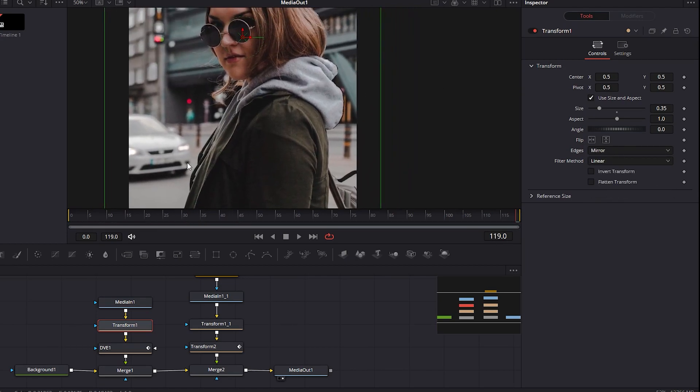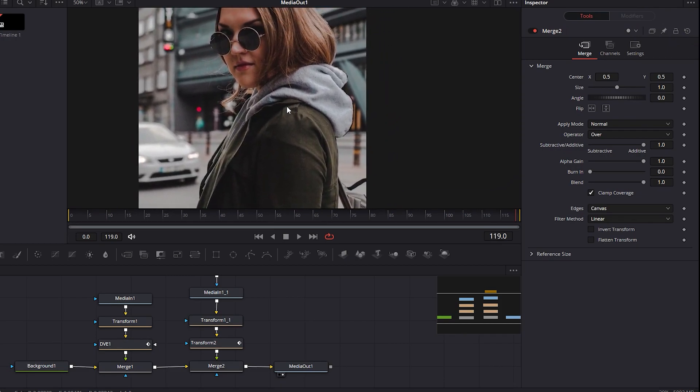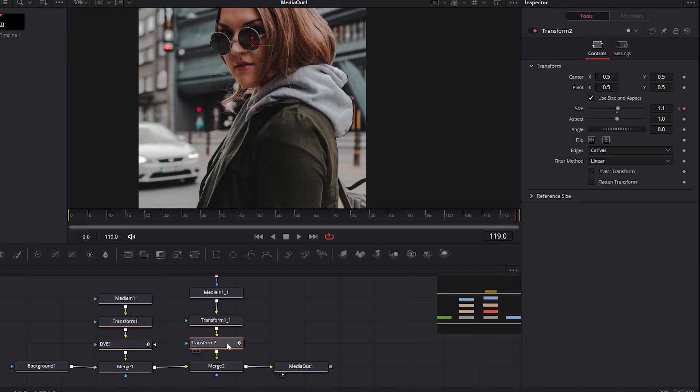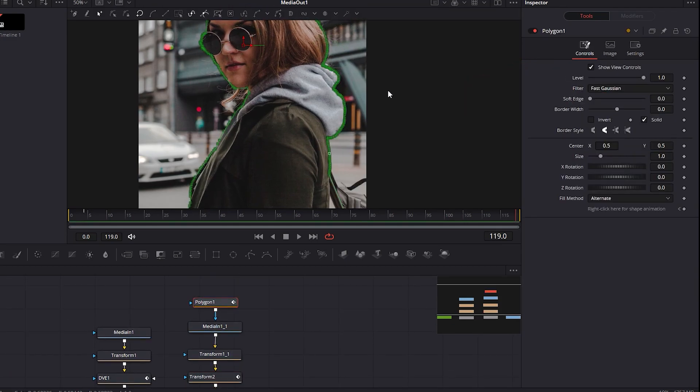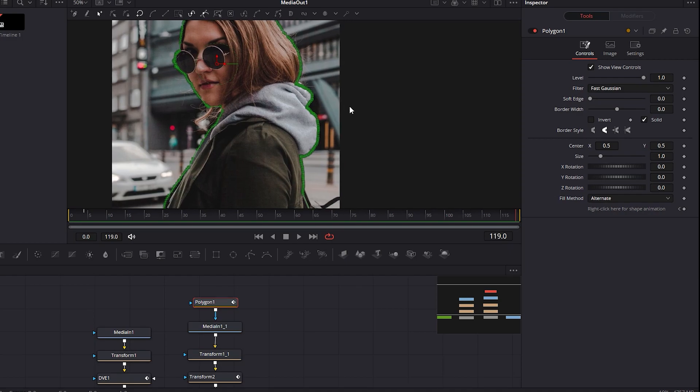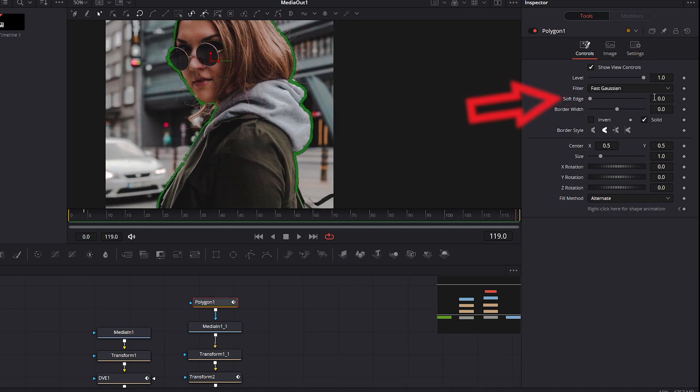The last touch that you can give is changing the pivot of your selection to actually be in the front of the background and not show this double jacket right here and also, here in Polygon, increase the soft edge by a slight bit to make it with smoother edges from your selection. That was everything, thanks for watching!